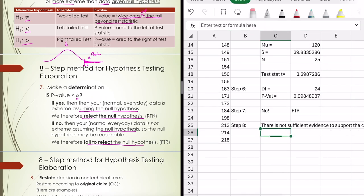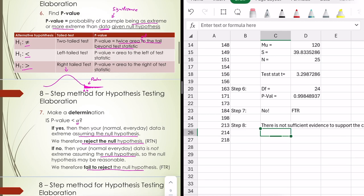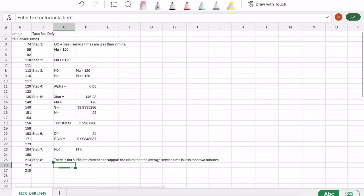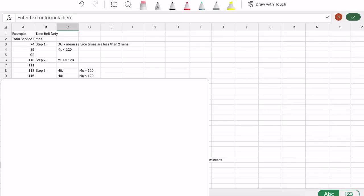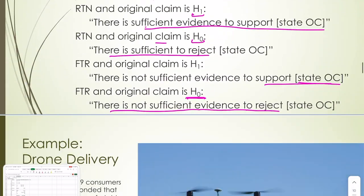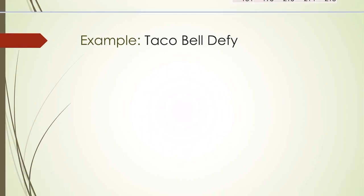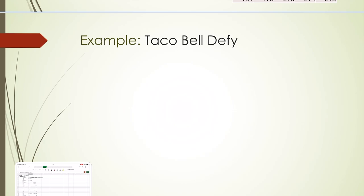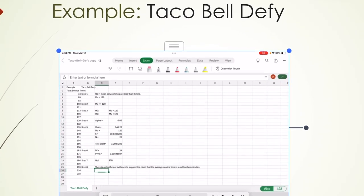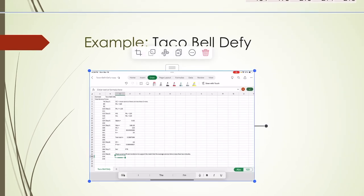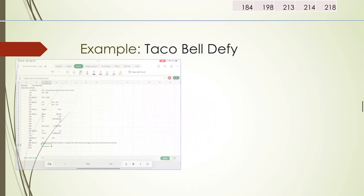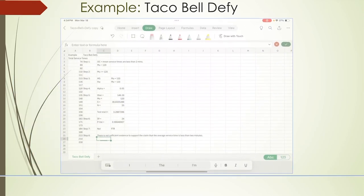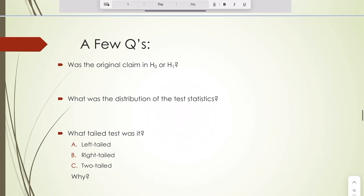Step seven — make the determination. The p-value is not less than alpha, so we fail to reject the null hypothesis. Step eight — conclusion: there is not sufficient evidence to support the claim that the average service time is less than two minutes. Taco Bell cannot claim that at this point, not with the data we have.